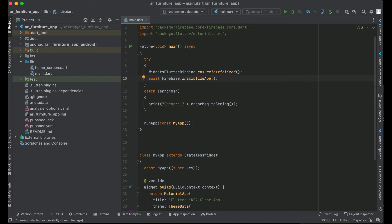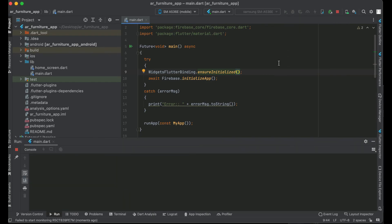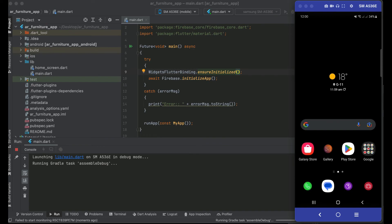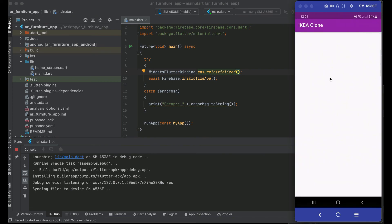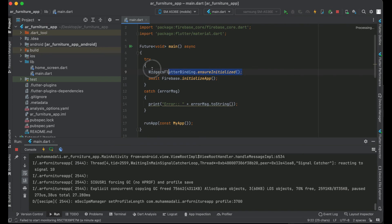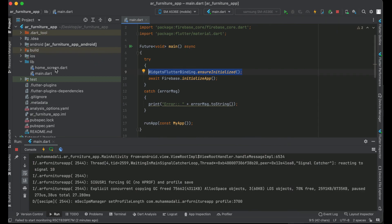Connect your Android smartphone via USB cable and install the app on the device. The app is now running successfully on the Android smartphone. This confirms that the Flutter Android application is connected to Firebase successfully. In the next video we will connect this same Flutter application to Firebase for iOS.